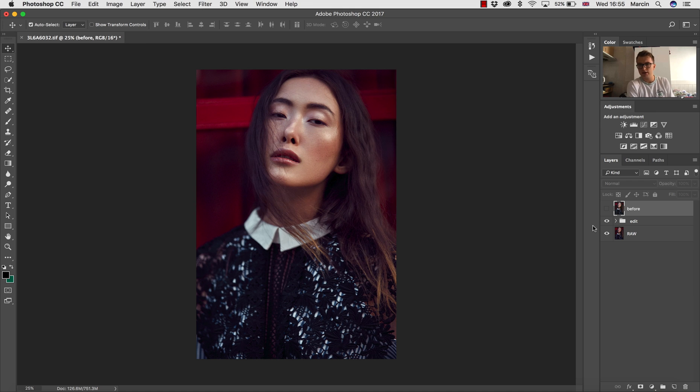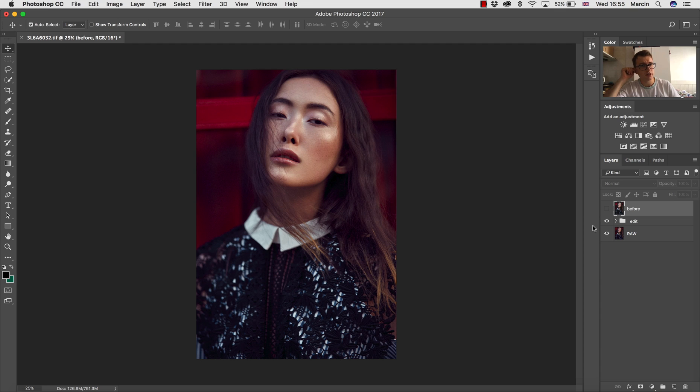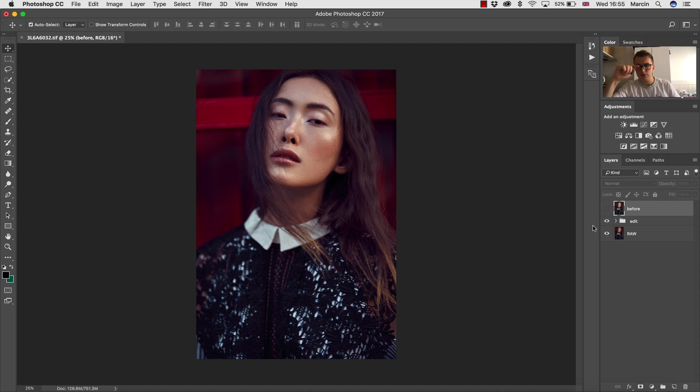Hi everyone, here is Marcin and today I want to talk about the retouching I did for my recent course, which is right now on Udemy. You can find the link in the description.